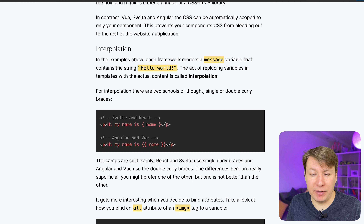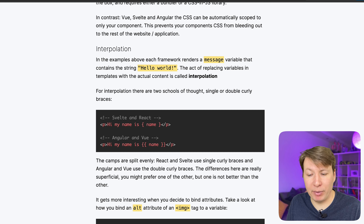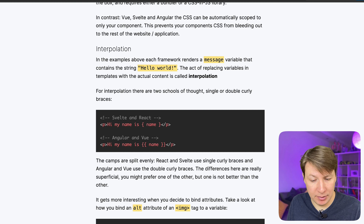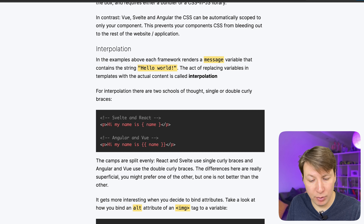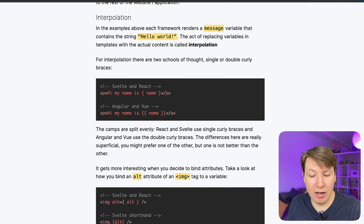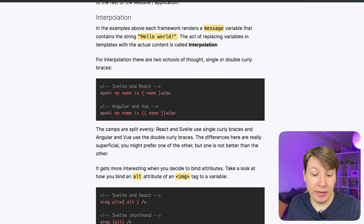Interpolation: in the examples above, which framework renders a message variable containing the string 'hello world'? The act of replacing variables in templates with actual content is called interpolation. For interpolation there are two schools of thought: single or double curly braces. Svelte and React use single curly brackets and Angular and Vue use double curly brackets. The camps are split evenly. The difference here is really superficial — you might prefer one or the other but one is not better than the other.